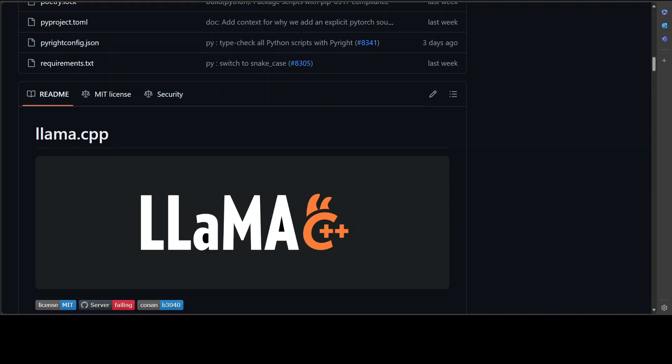It even has AMD GPU support via HIP. You can run it on Vulkan and SYCL backend support. It also supports CPU plus GPU hybrid inference to partially accelerate models larger than the total VRAM capacity.